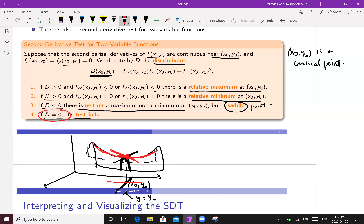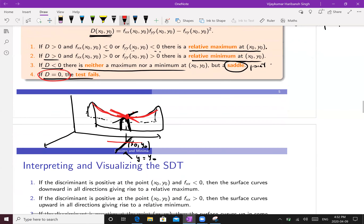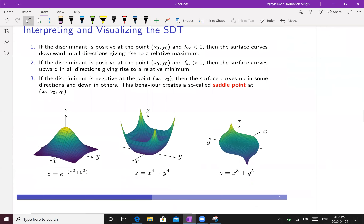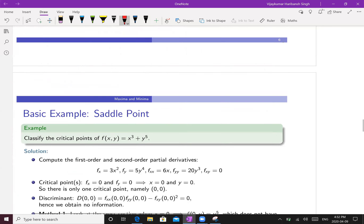Of course if D = 0 the test fails. We are now able to classify which points are local maxima and local minima. Visualizing: in one case you get a relative maximum, in another a saddle point — maximum in one direction but minimum in the other. Let's work on an example.